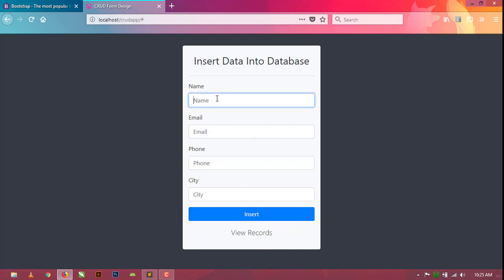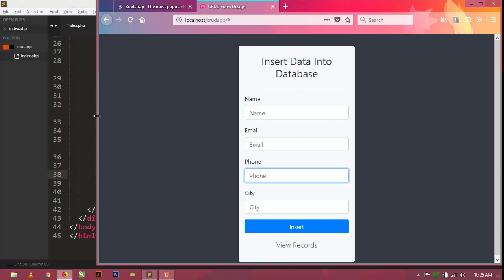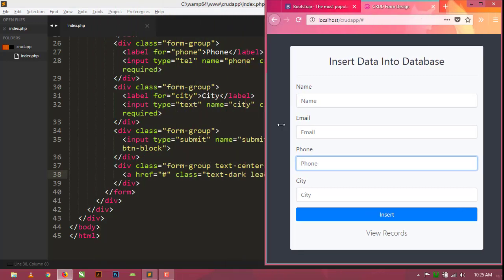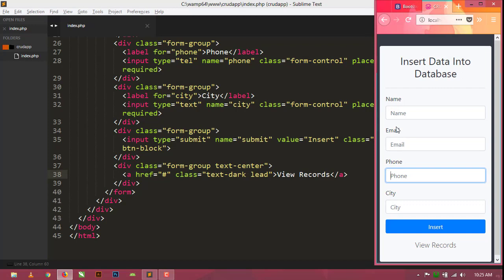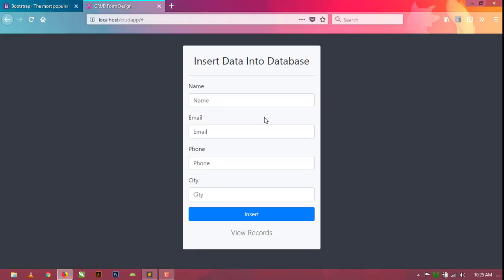Refresh — as you can see our form is ready. This is a fully responsive form — you can check by resizing the browser. As you can see, it is fully responsive because we used Bootstrap to design this form. Wait for the next video of this series. Goodbye, subscribe to my channel, and if you like this video hit the like button. Thanks for watching.